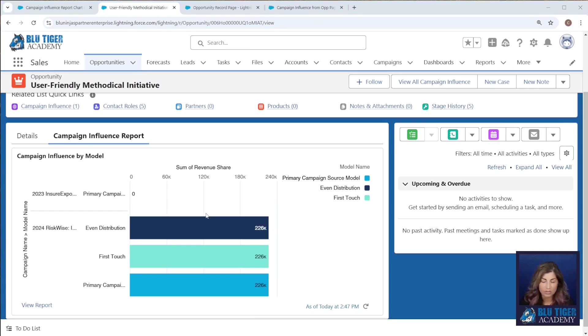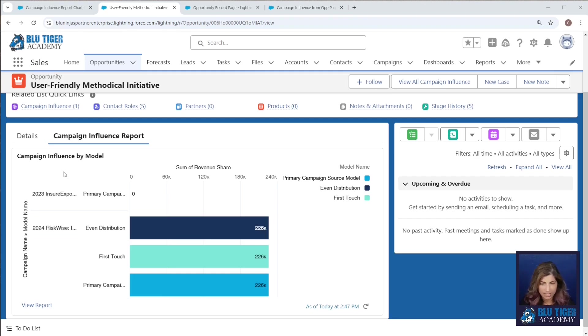Come here and we'll refresh and now I can see the values. Now of course you can have more than one report chart here if you just wanted to add two more, one that shows by campaign and then one that shows by model.